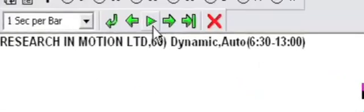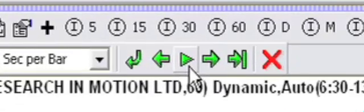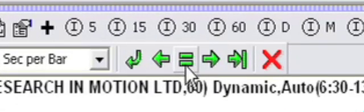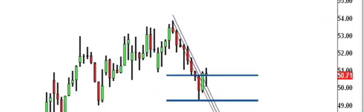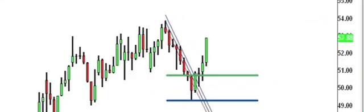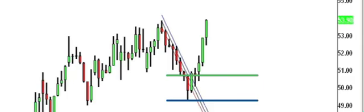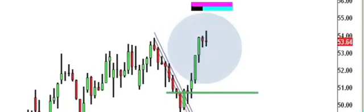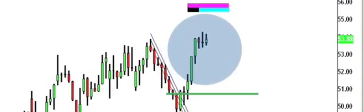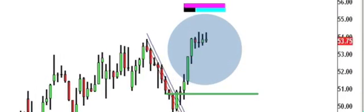Now, let's use the Bar Replay tool to play forward in time and see what happens with this trade. Here's where the trade triggered. Here's our protective stop exit. And here is the area where we take profits.